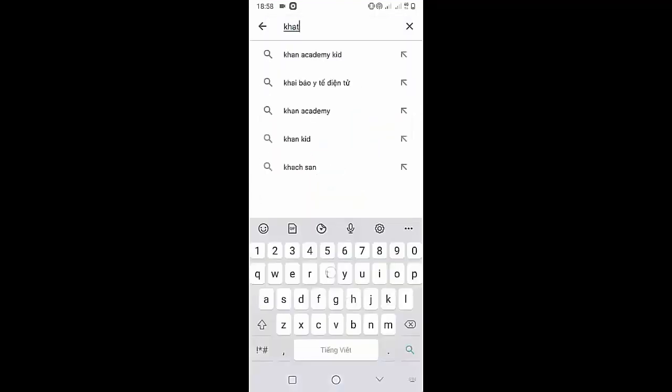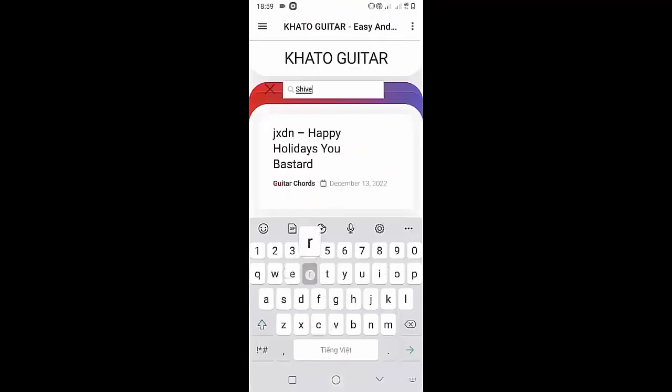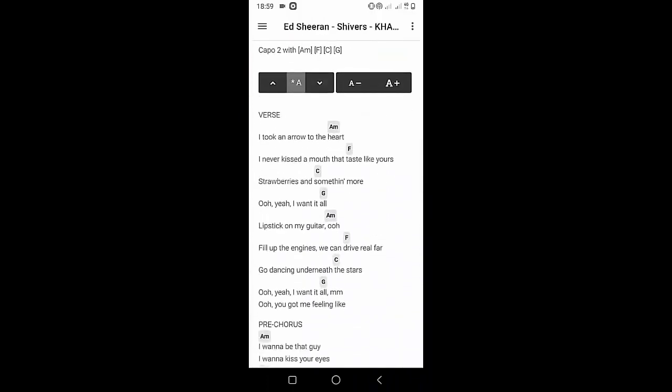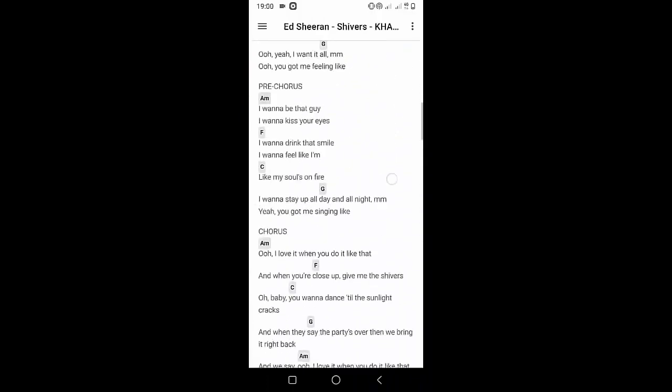Welcome to Kata Guitar channel. Before going to the song tutorial, download the Kata Guitar chord lookup software on the Google Play Store for easy tracking. Now it's time for the video tutorial.